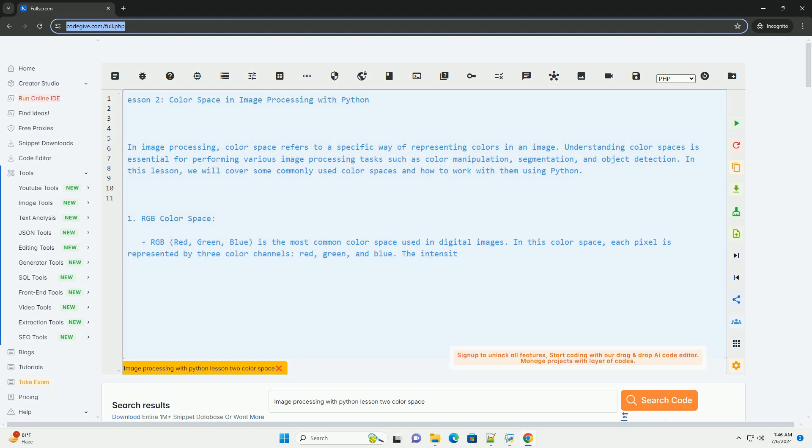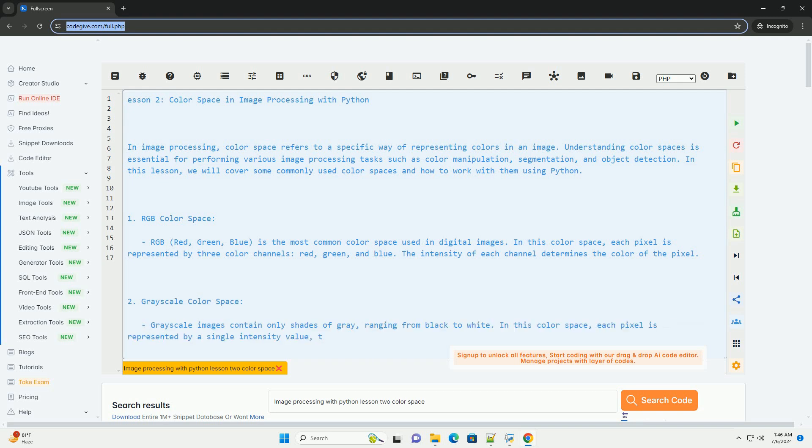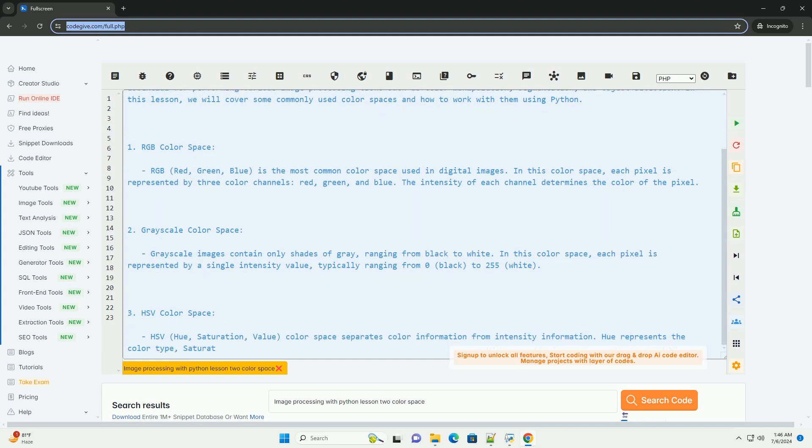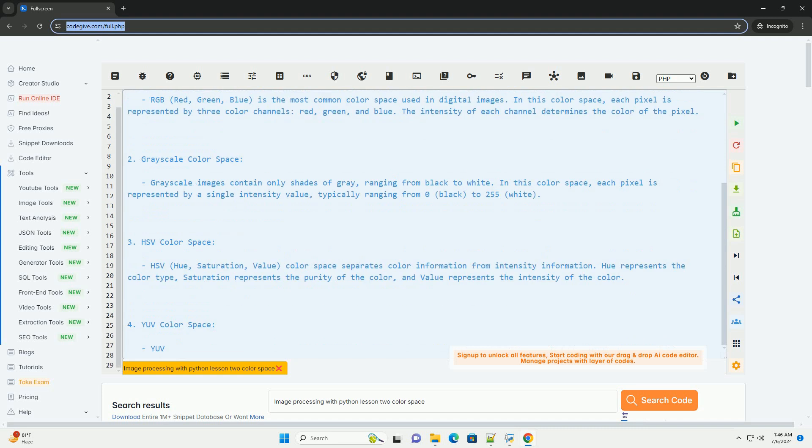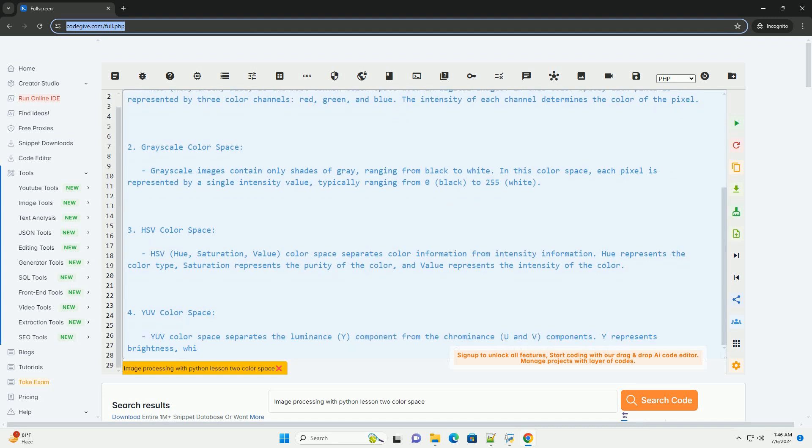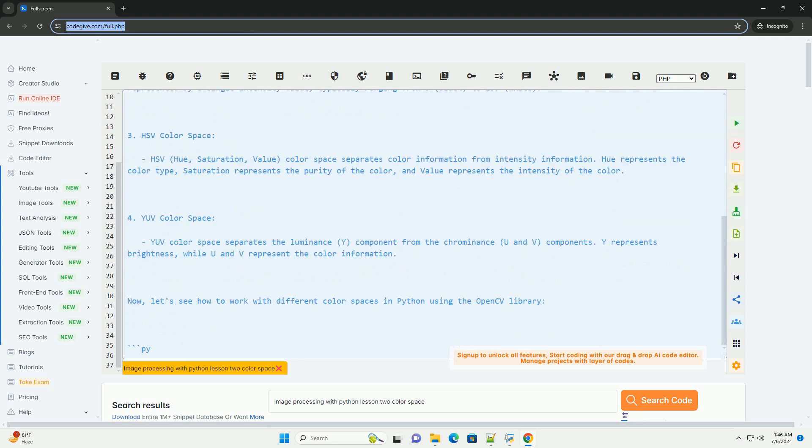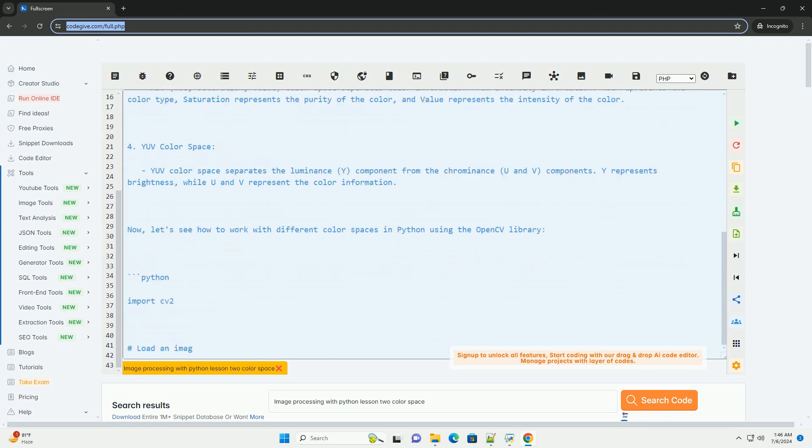In image processing, color space refers to a specific way of representing colors in an image. Understanding color spaces is essential for performing various image processing tasks such as color manipulation, segmentation, and object detection. In this lesson, we will cover some commonly used color spaces and how to work with them using Python.